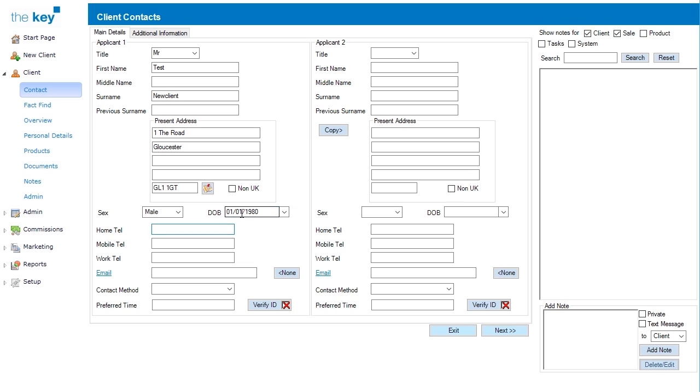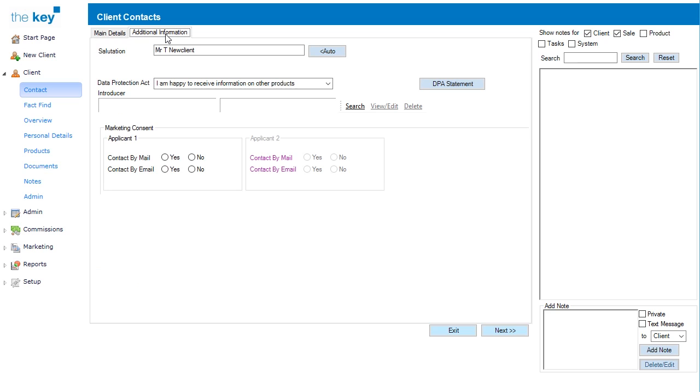You can complete additional information, or that can be done later on. Head to the Additional Information tab at the top of the screen in order to check the information, amend the salutation if necessary, check the data protection and introducer, and in this case we can record the marketing consent as well.